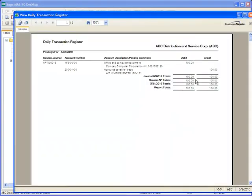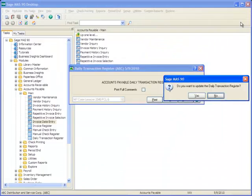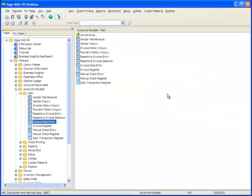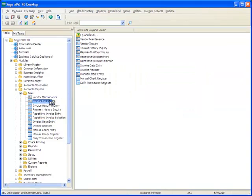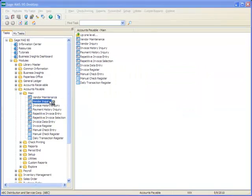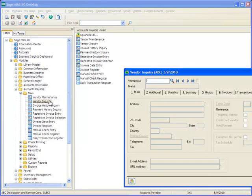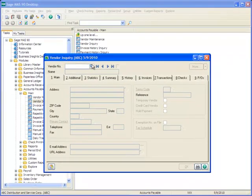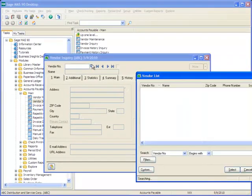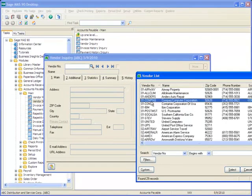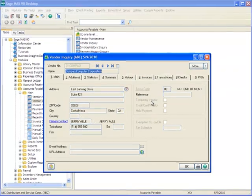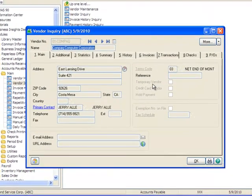Let's now close the report and we'll click Yes to update the Daily Transaction Register. Now we'll go back to the Menu tree and take a look at the Vendor Inquiry to see the effect of our adjustment. Let's reposition the window and using the lookup we'll select our vendor, Compact Computer Corporation.